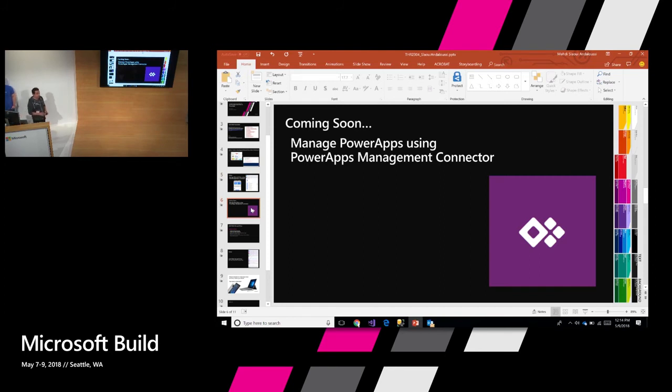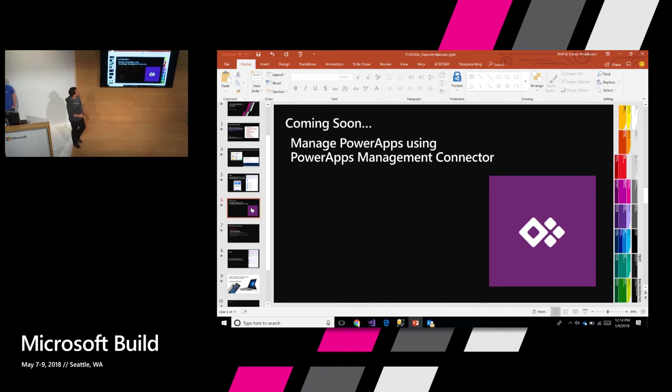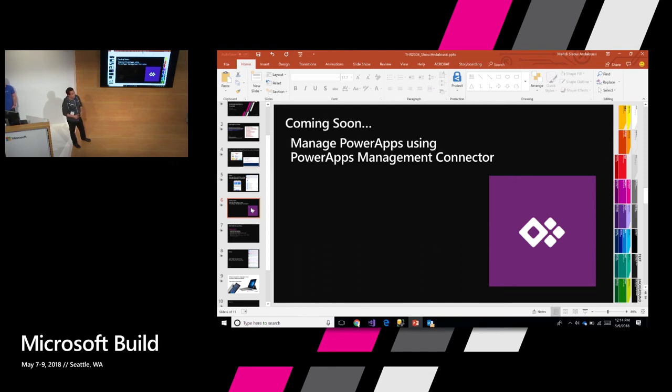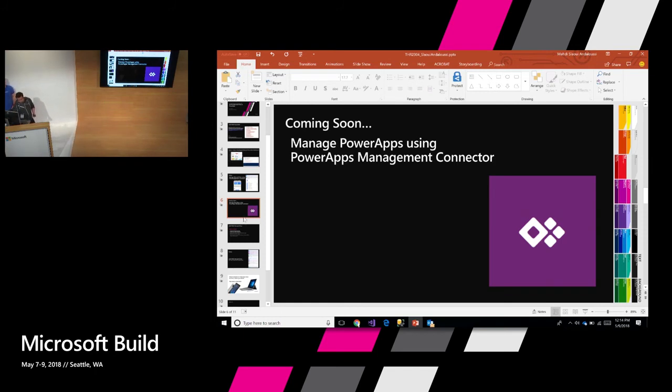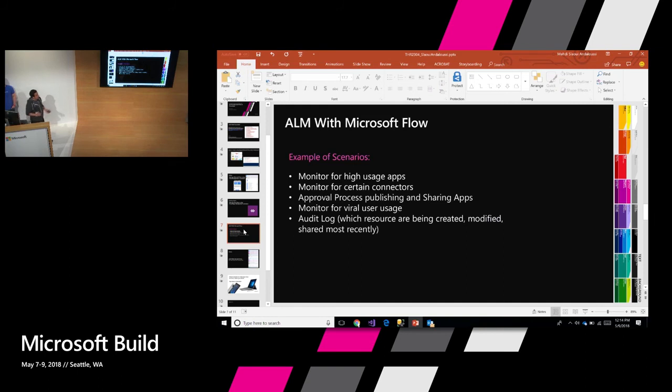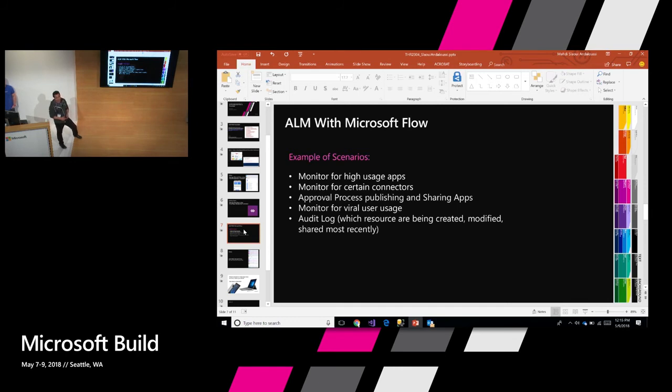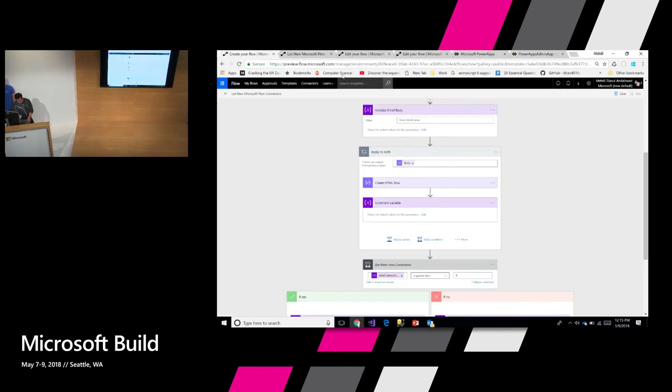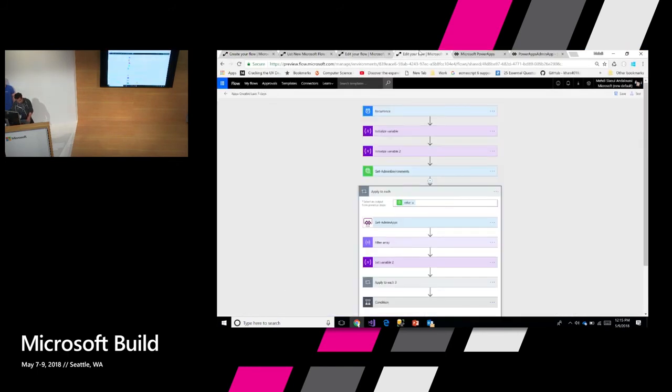Coming real soon is the ability to do the same sort of interesting flow with Power Apps. Today we don't have a connector out of the box, but I'm going to show a preview demo of what that looks like. Basically everything about your apps that you're creating in your environment, listing all of your environments, getting all of the app information that you have, the creator of the app, the connectors that are used for an app, basically all sorts of information that you can get today out of the PowerShell. You could use a connector to get that same information. And the scenarios are unlimited. You could monitor for high usage of your app. You could find out what are the latest apps that were created. You could create even apps that monitor the most viral of your apps. Here's an example of that.